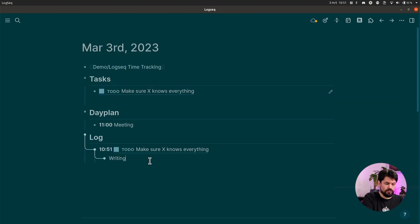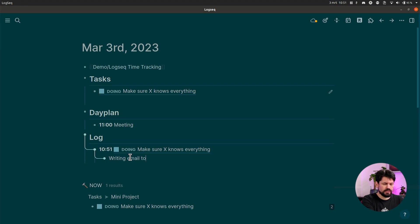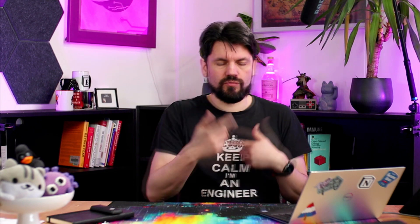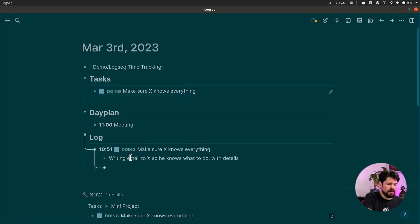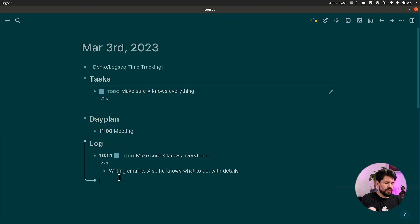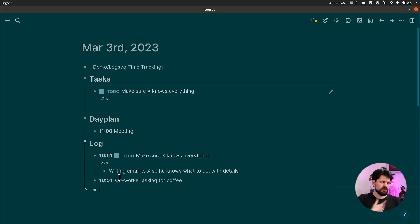And then while I'm working on it, I click on this, put it on DOING, say writing email to X so he knows what to do with details. Then I keep working on writing that email. And then by the time I'm done or I get distracted, so let's say I get distracted, I go here, click this back to TO DO, go back one and say co-worker asking for coffee. And so that's how I go for my day.